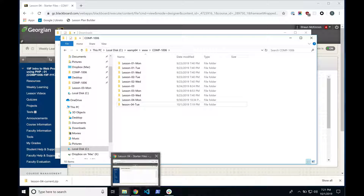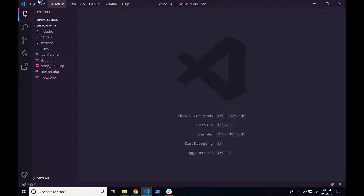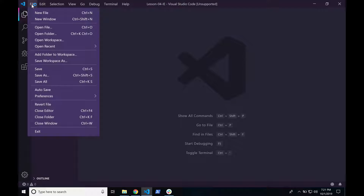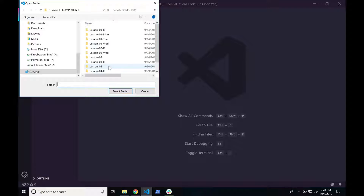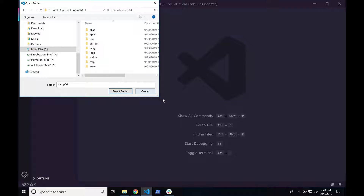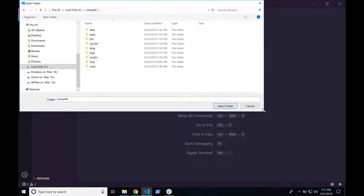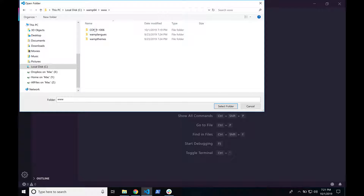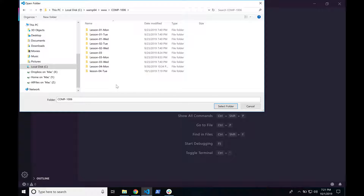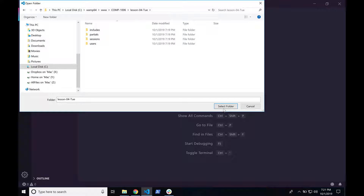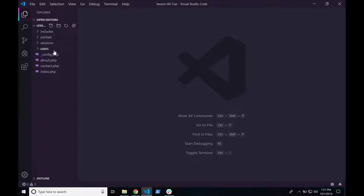If it says Brackets or Atom, that's fine too. If you have Visual Studio Code but don't see the right-click option, just open VS Code — which looks like this — go to File, choose Open Folder, navigate to your WAMP64, WWW, Comp 1006, Lesson 4 directory, and hit Select Folder. That will open up our lesson in the left-hand side.